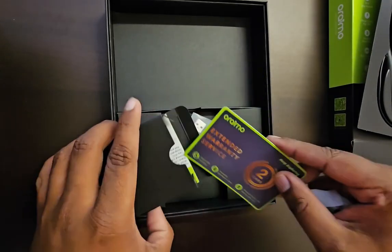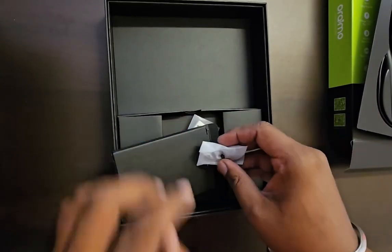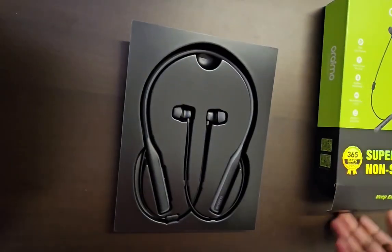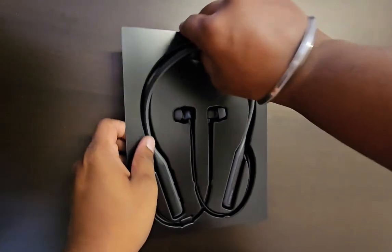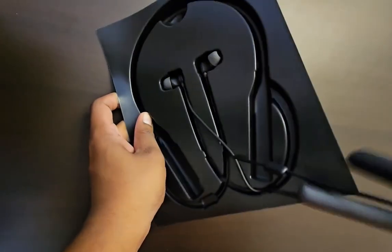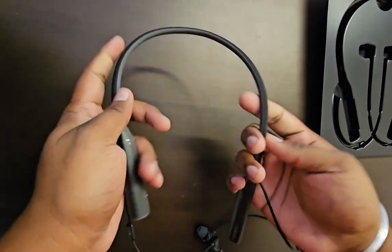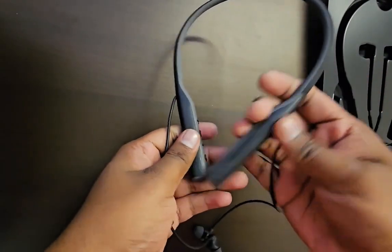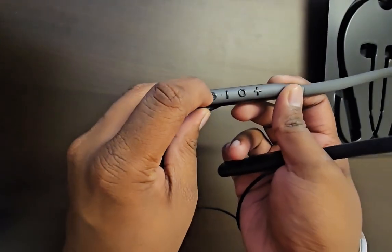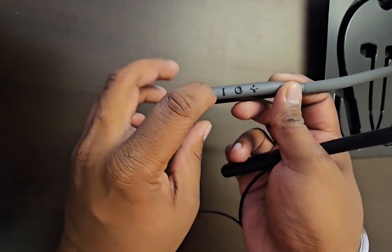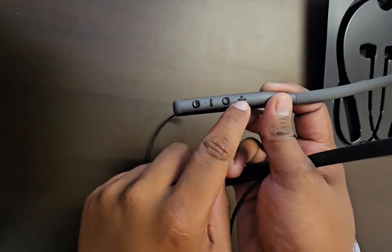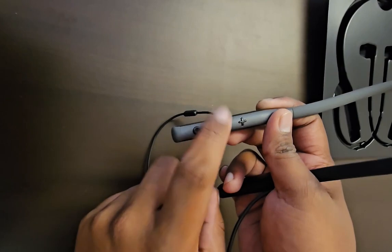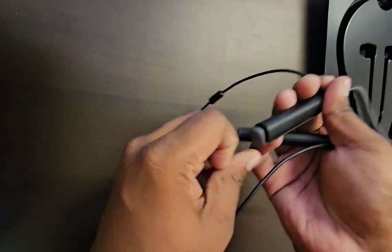Let's keep this aside and let's go into the main part, that is the Bluetooth. So this neckband feels so soft. Here you see you get the noise reduction button, volume down, volume up, and then you get this for attending calls, pause, play.